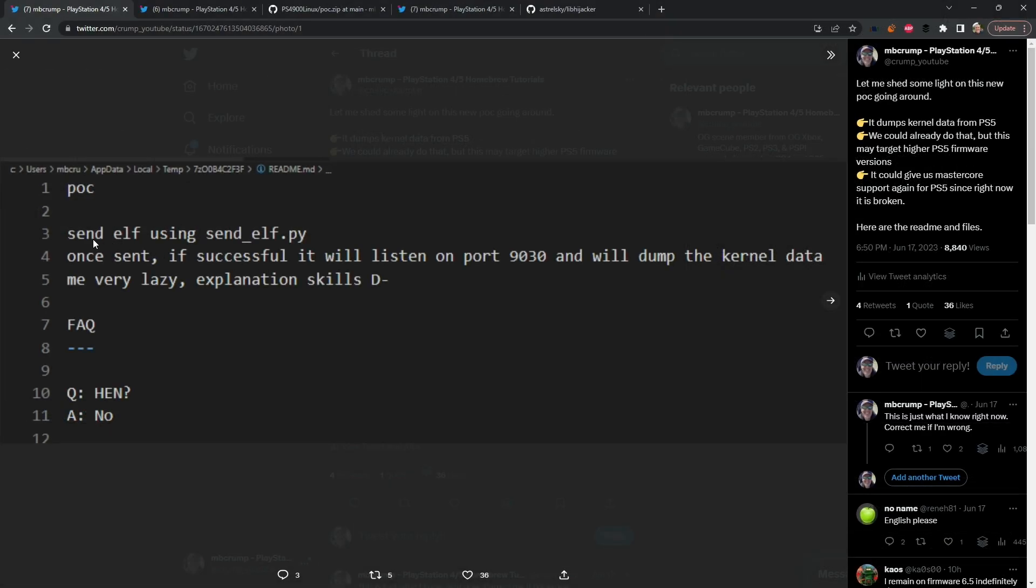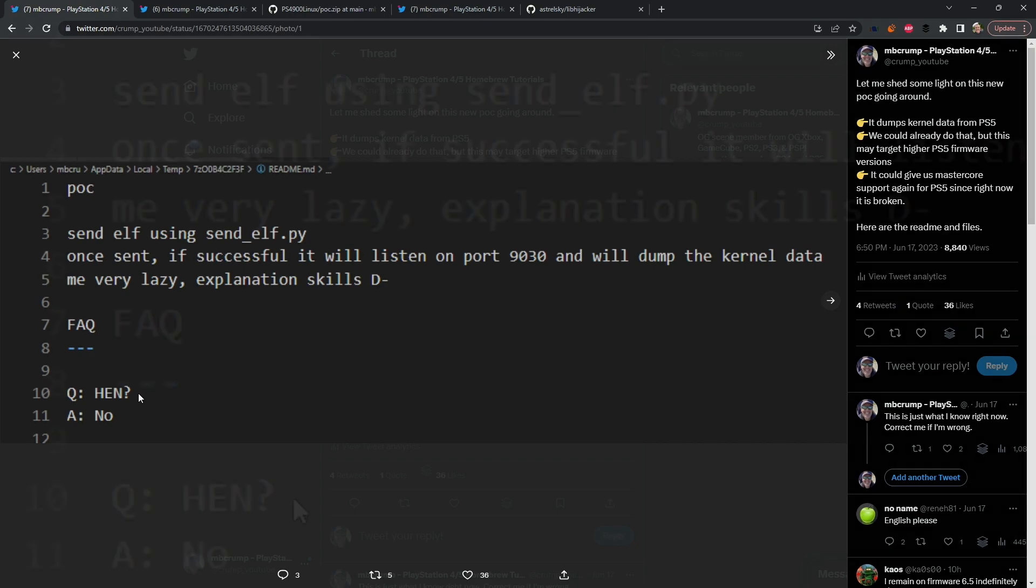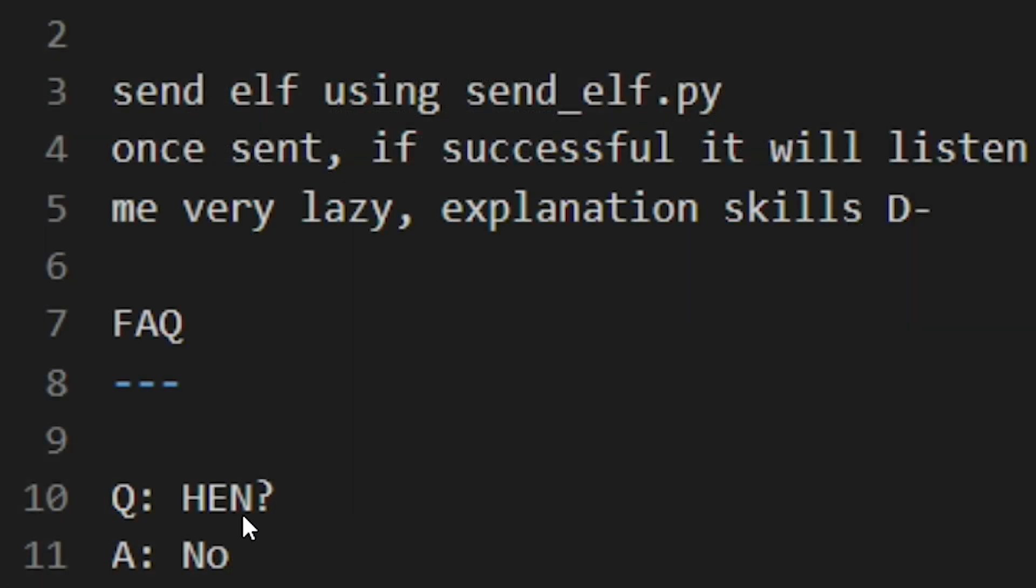Here is what it said. It said send an elf using sendelf.py. Py was obviously a Python application. Once sent if successful it will listen on port 9030 and will dump the kernel data. And so the only other thing that was noted in here was when the question was asked is this hen, they already had an answer for that which was no.